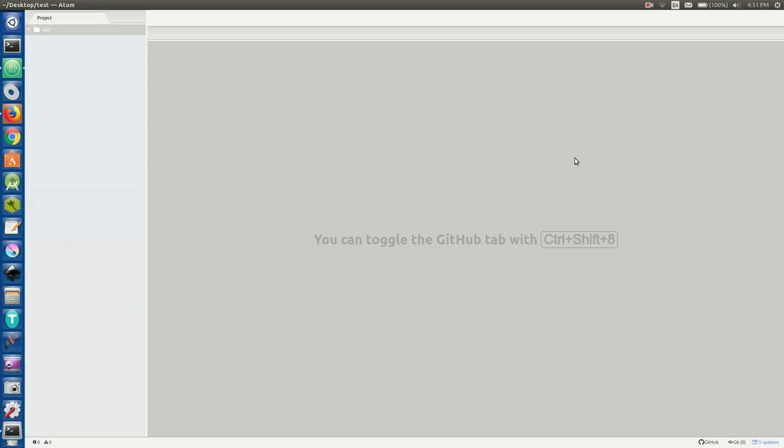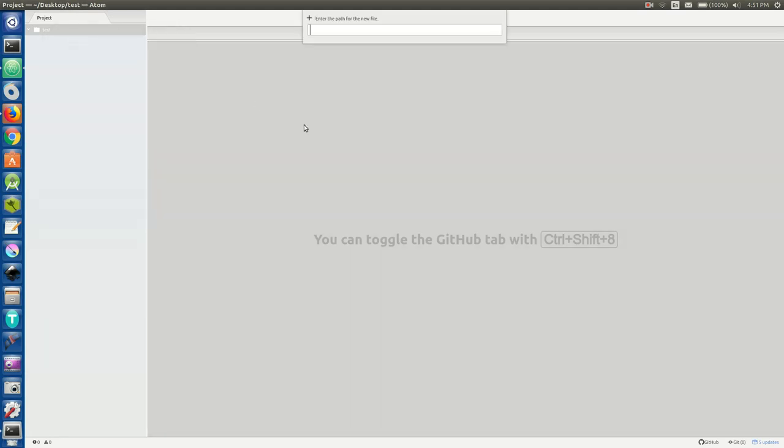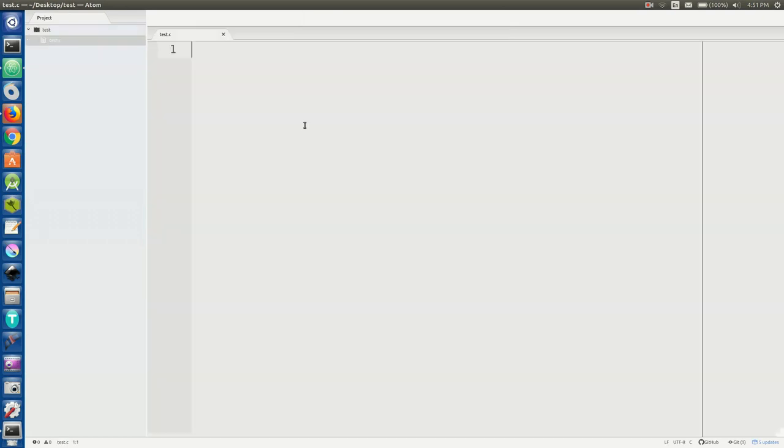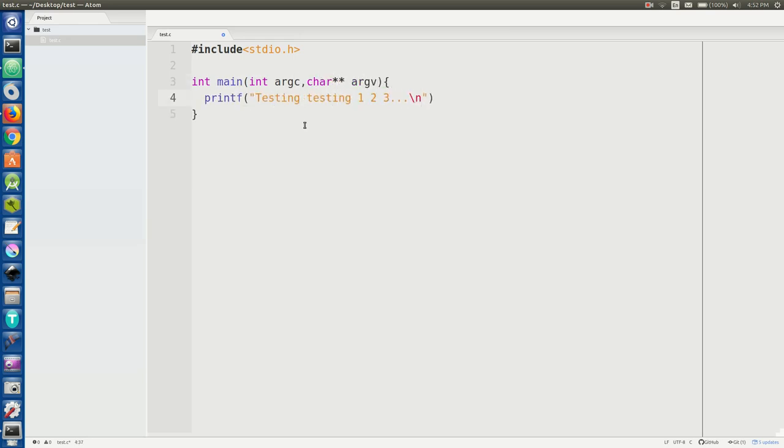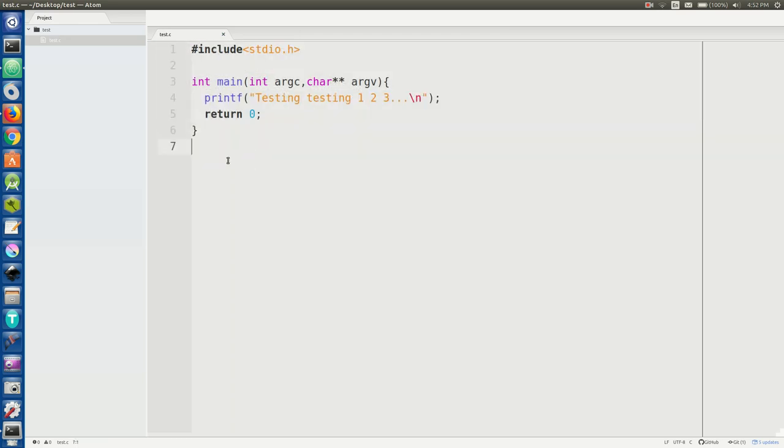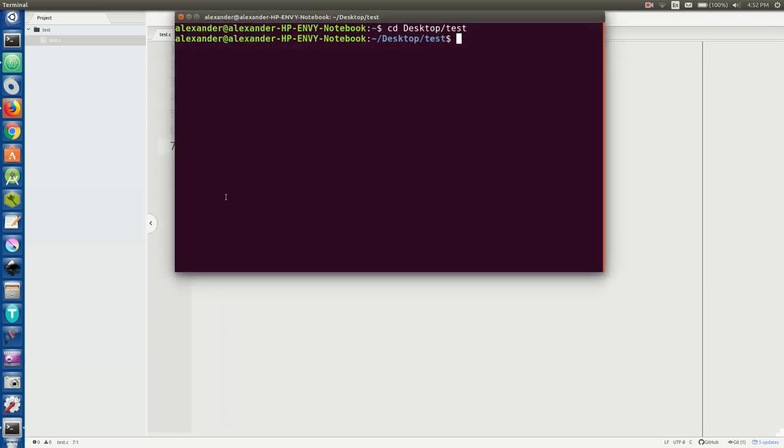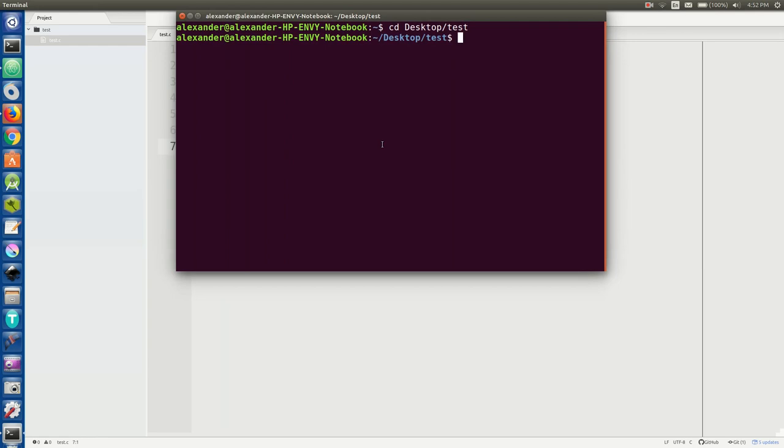First things first, we're going to start up a new project. I'm going to call it test because I'm feeling especially uncreative today. Let's say we're going to make it a C project, so we're going to do test.c. Let me just write up this code real quick. Here's a very simple little C program. All it does is print testing, testing, one, two, three, and then it'll return a zero status, which means it did well.